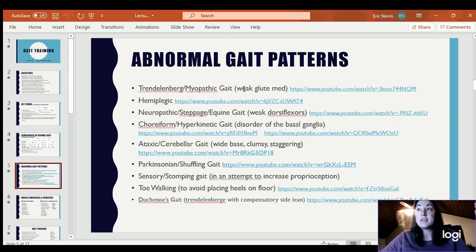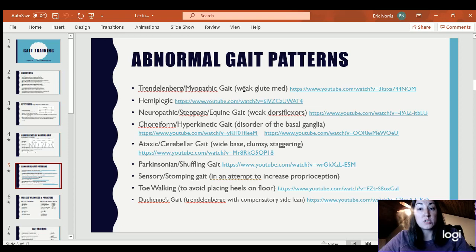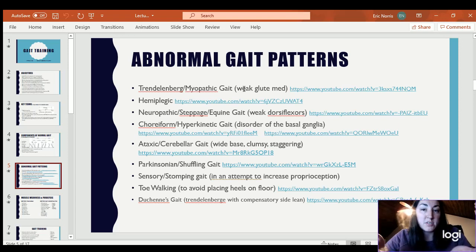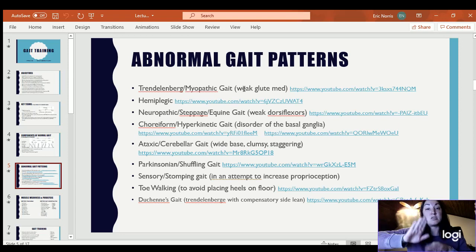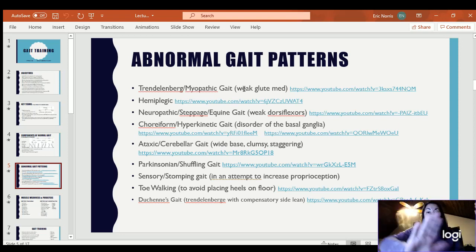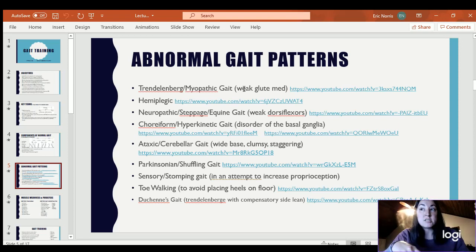Neuropathic gait, also called steppage or equine gait — like a horse walking — is essentially caused by weak dorsiflexors. The foot kind of drops, so rather than keeping the foot in dorsiflexion as you're progressing it forward, the foot will drop. They have to actually bring their leg up higher to keep the foot from dragging across the ground. It could happen after a stroke, with cerebral palsy, or something like that.